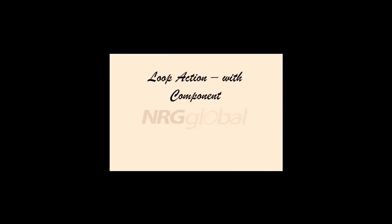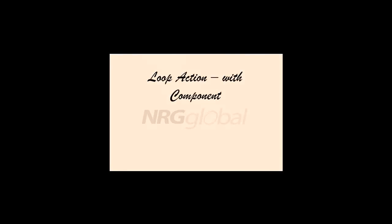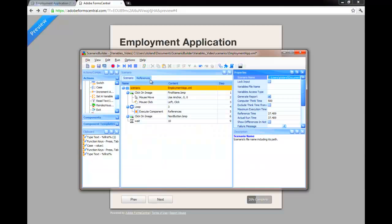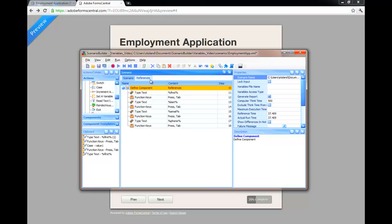Our next example uses an employment application to demonstrate the use of the loop action with a component. Components help to streamline scenarios, grouping actions by business process. They can also be used to encase a series of actions to be called multiple times within a scenario, as is the case in this example.